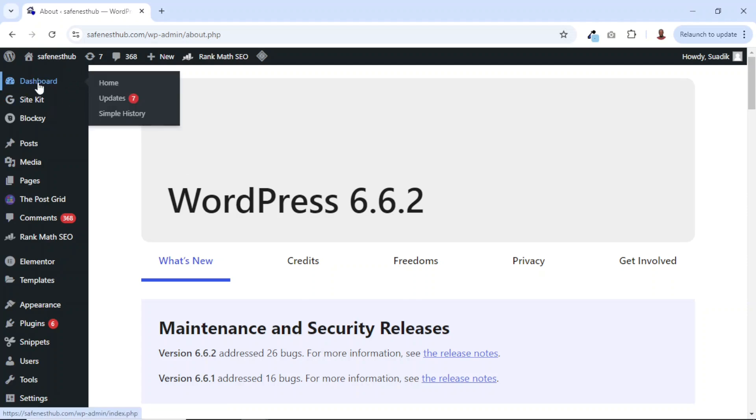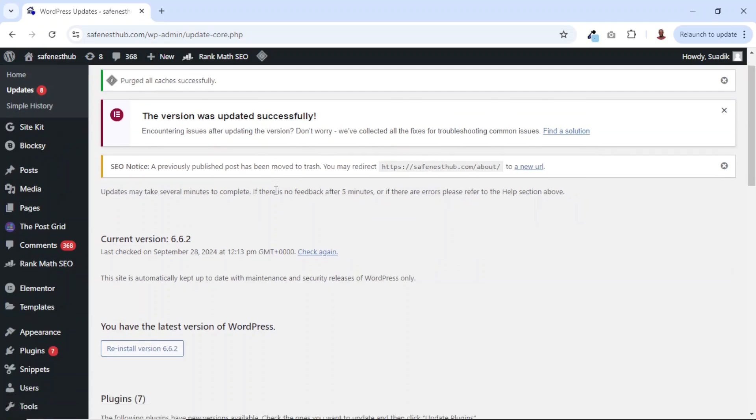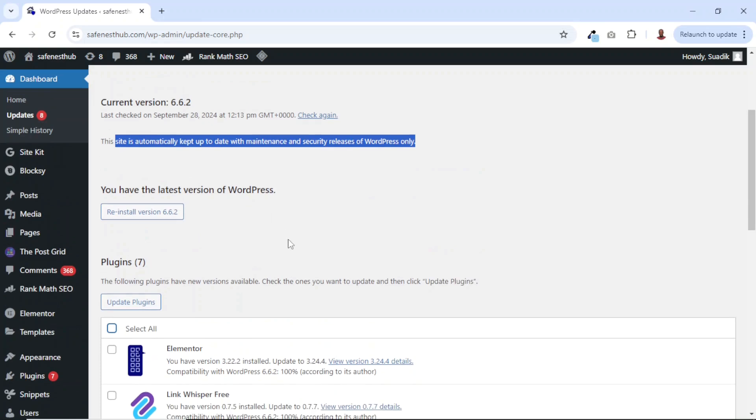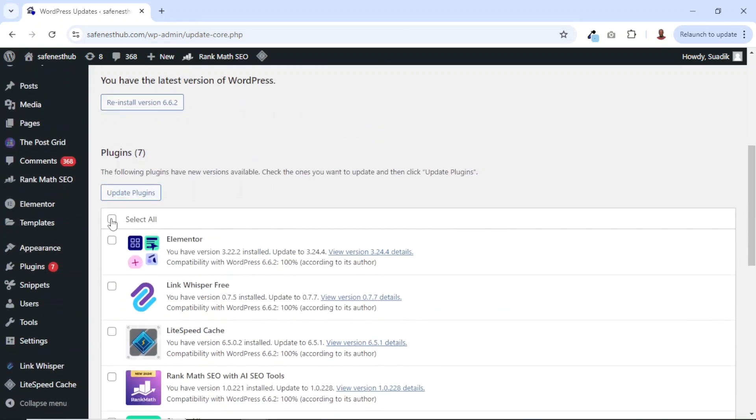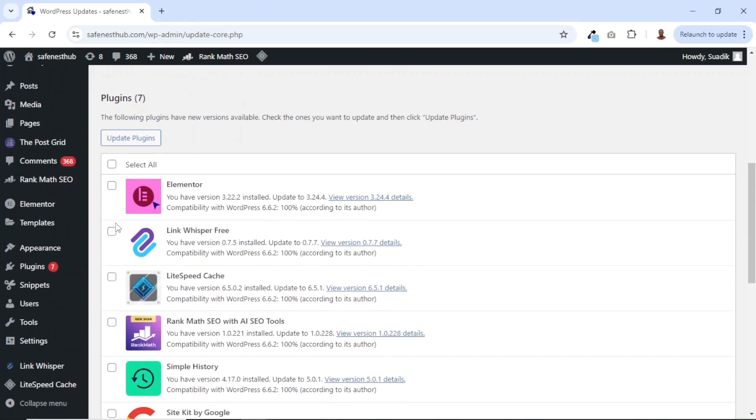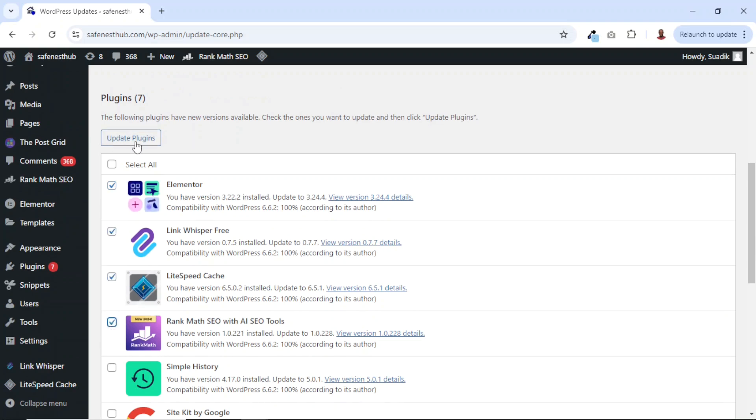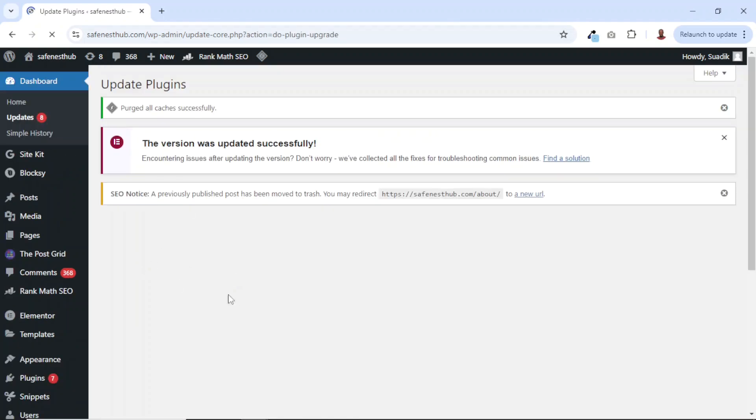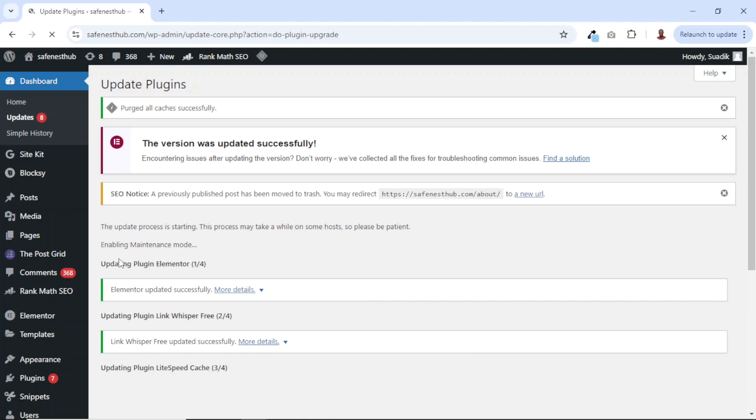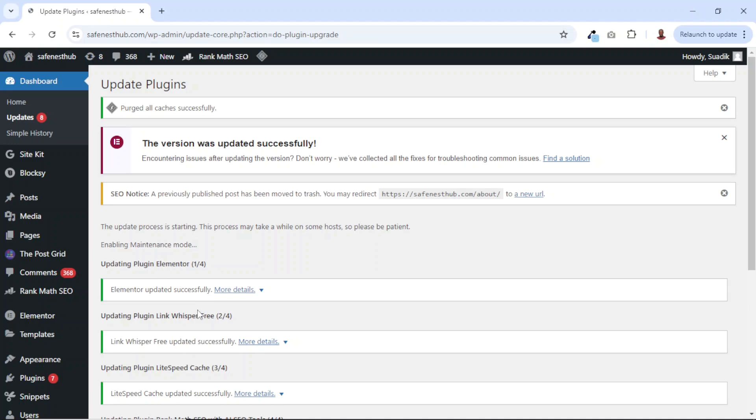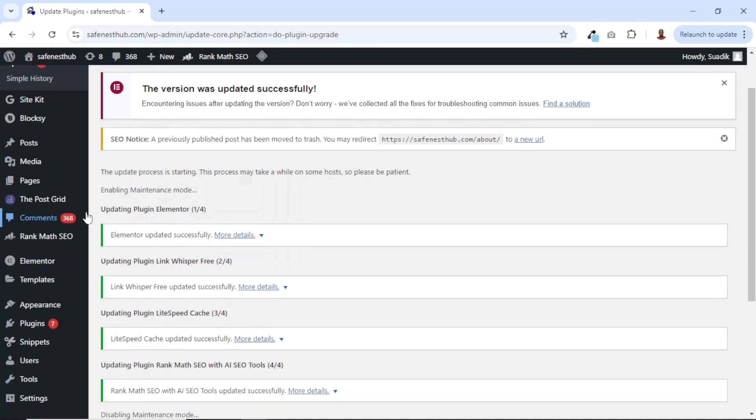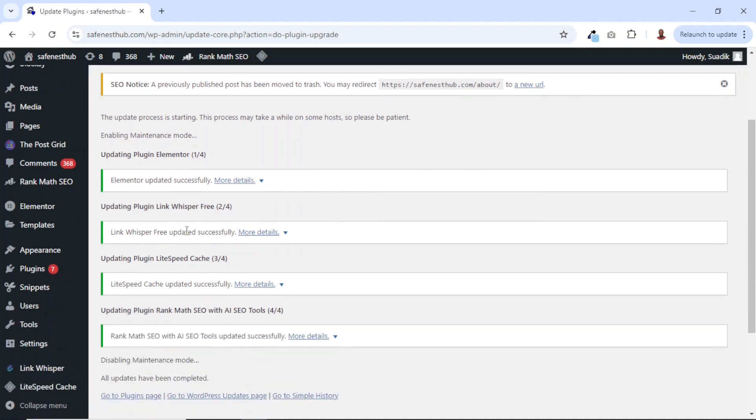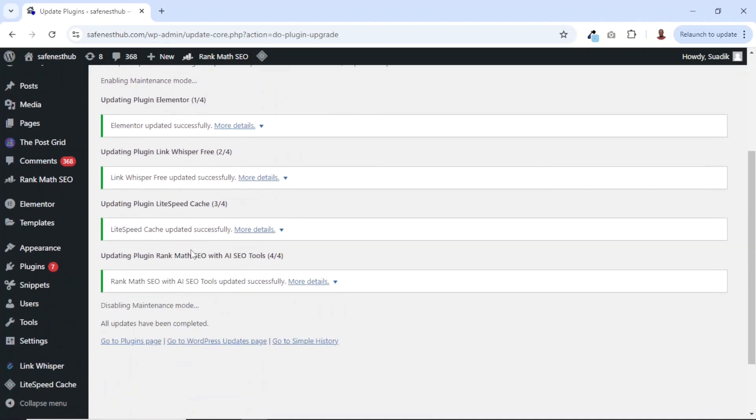Now if I go back to the updates, you see that I don't have WordPress to be updated anymore. Next from here, I can select all the plugins at once or I can select the particular ones I want to update like this. Then I go ahead and click on update plugins. I just want to show you how we can update the rest at the plugins page. So now it has enabled maintenance mode as the plugin is being updated. So Elementor is updated, Links Whisper is updated and the rest.